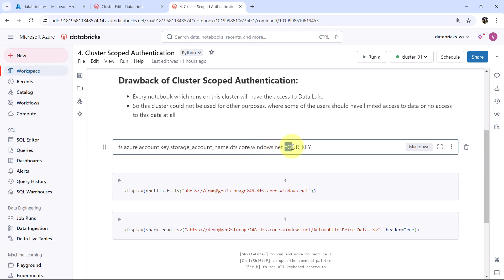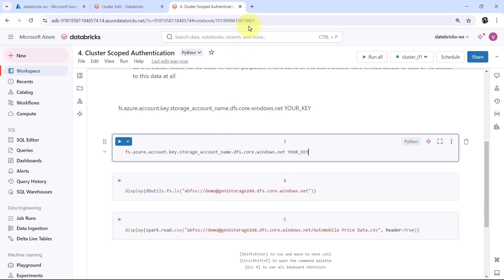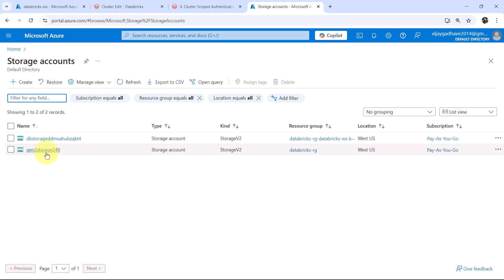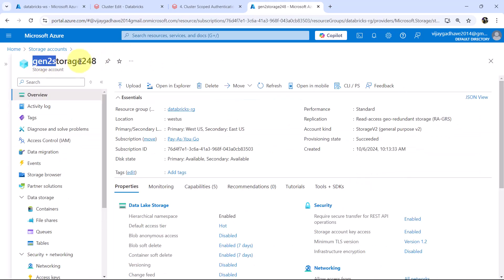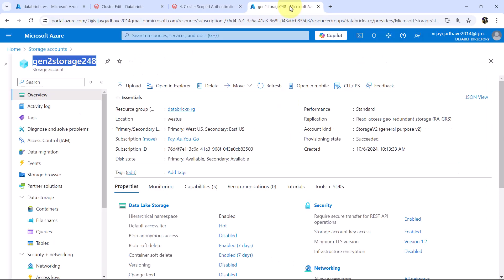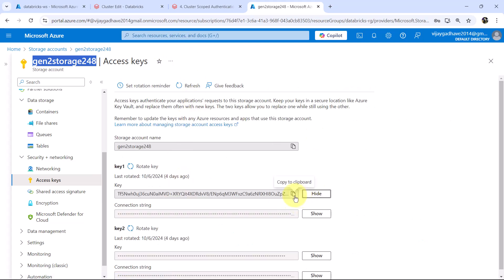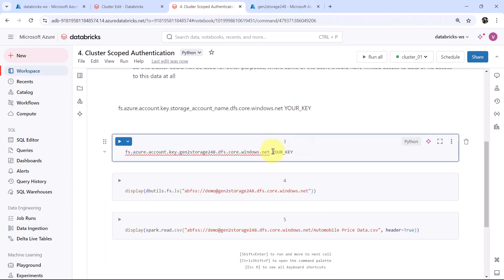We have to specify a space before the key. I will copy this configuration code and create another cell. We need to specify the storage account name — I will open the Azure portal, go to Storage Accounts, and find the storage account we created: gen2storage248. I will copy the name and specify it here. Now we need the account key, so go to the storage account, then go to Access Keys, and copy the access key from there and paste it.